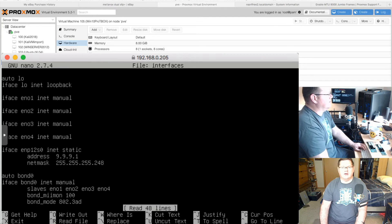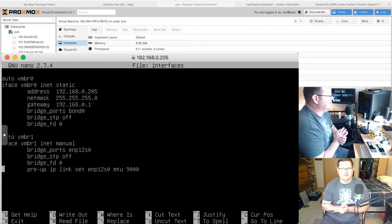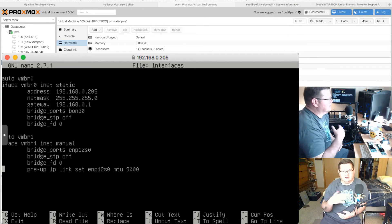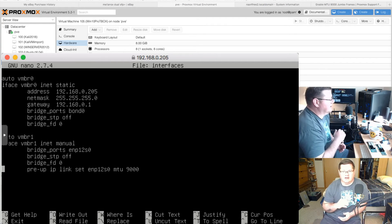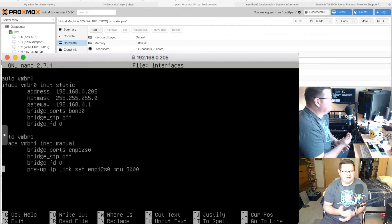To enable jumbo frames, go into the interfaces file with 'nano /etc/network/interfaces' and scroll down to the 10 gig card interface. In the bond you create, add this line: 'pre-up ip link set [your NIC name] mtu 9000'. Write out the file with Ctrl+O, exit, then reboot.